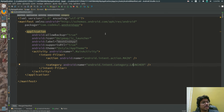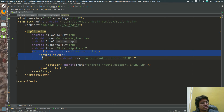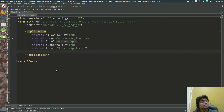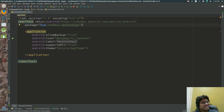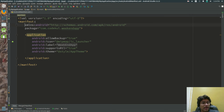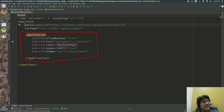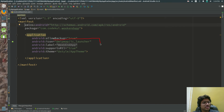Inside the manifest file there is a manifest tag, which defines the name of your application and the root package. Under the manifest tag you can find the application tag. This is the application tag — make sure you can see it here.